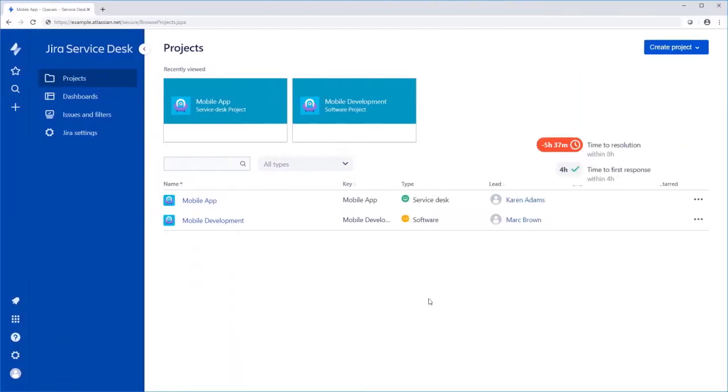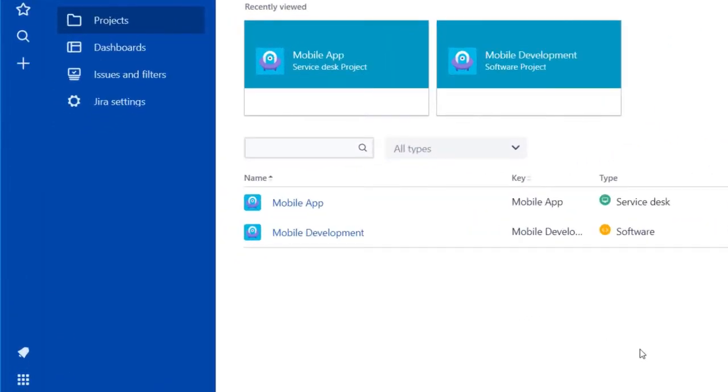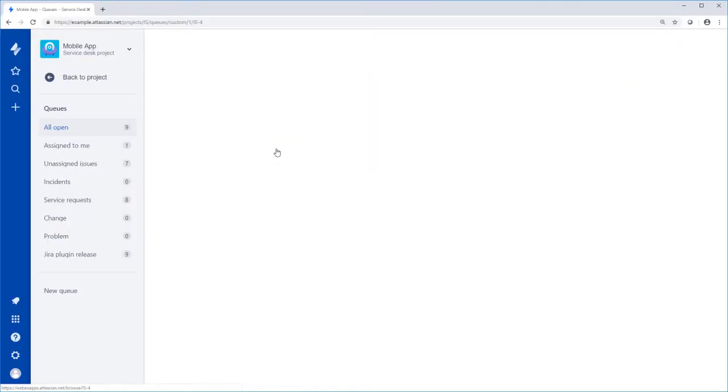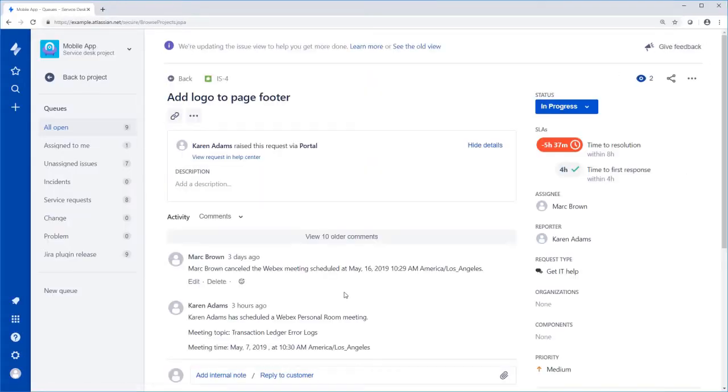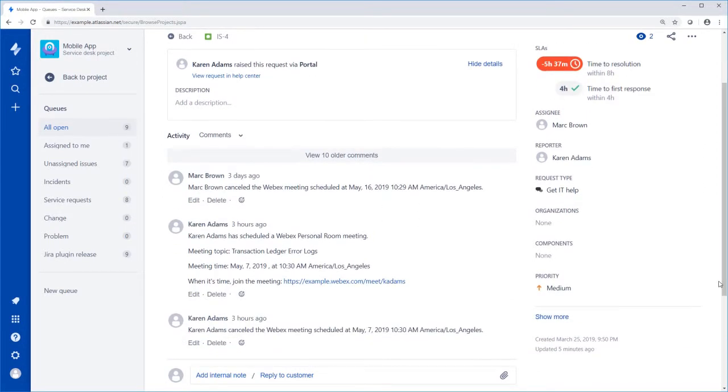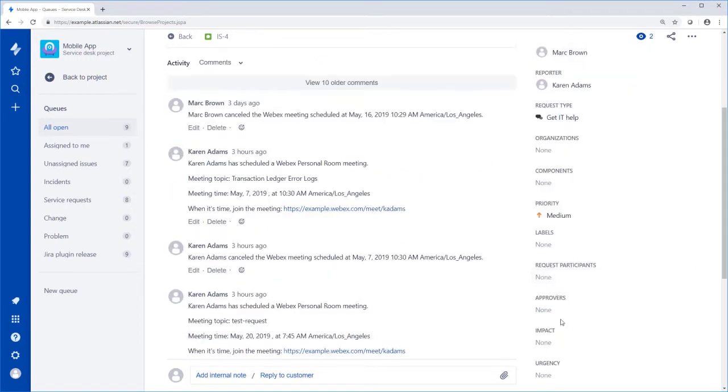From Jira Service Desk or Jira Software, open a project and then select the issue that you want to meet about. If necessary, click Show More on the right side of the page and then click Open Cisco WebEx meetings.